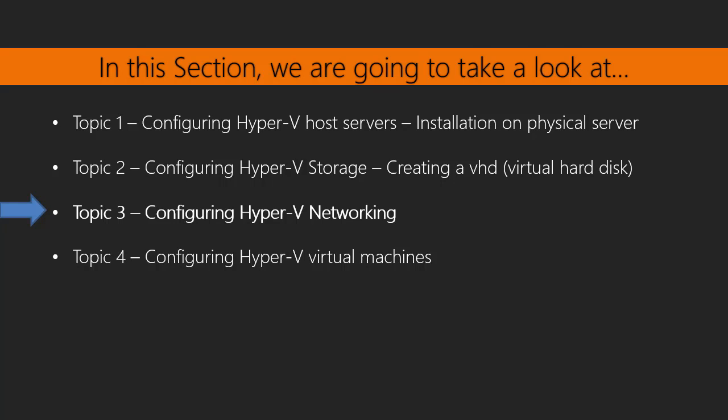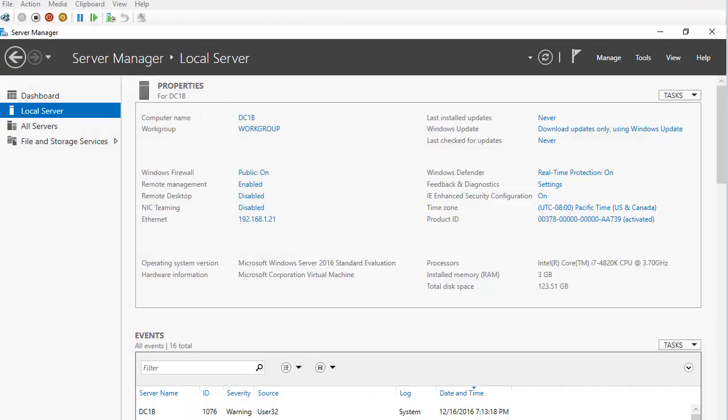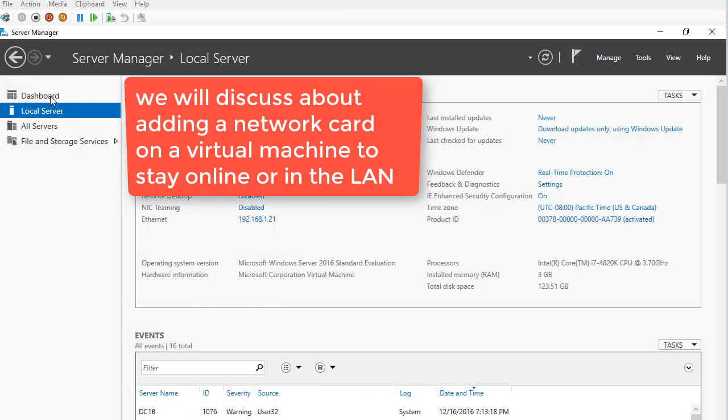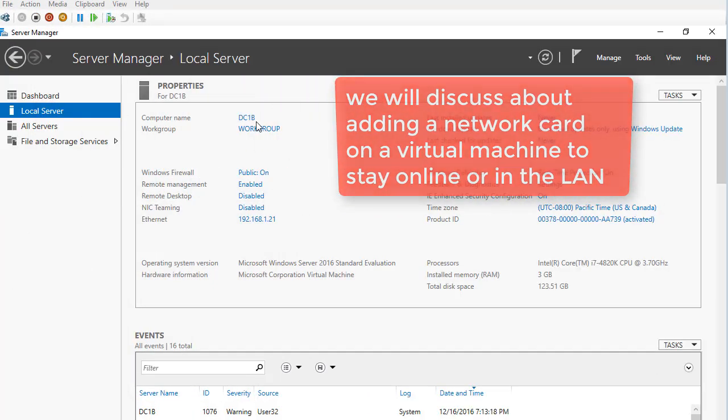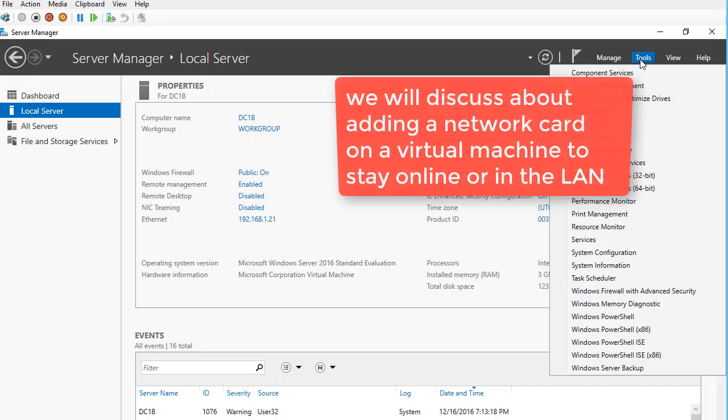We will discuss adding a network card on a virtual machine to stay online or in a LAN (local area network).